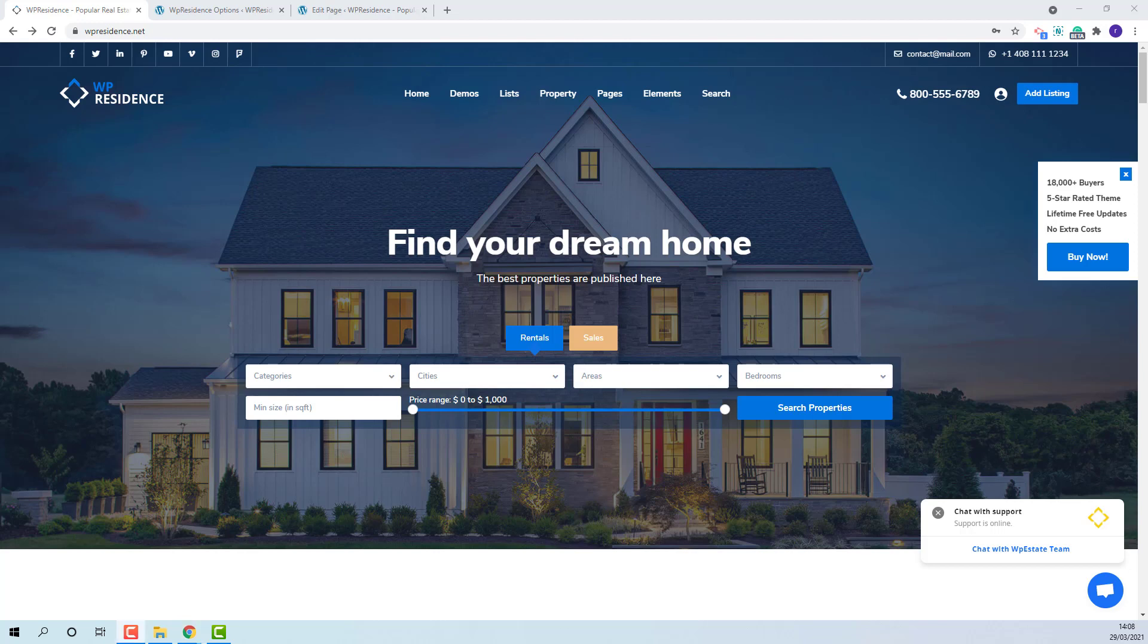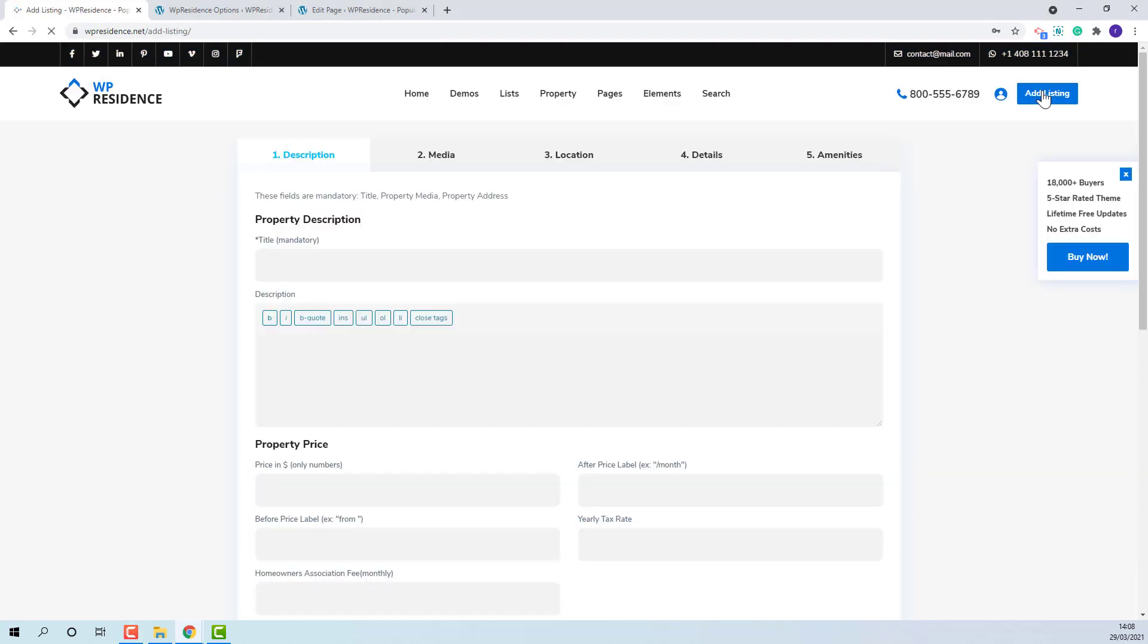In the header section you will have the Add Listing button. Once pressed, we'll open a page that will allow users to submit a property which will be saved only if the user decides to log in or register.